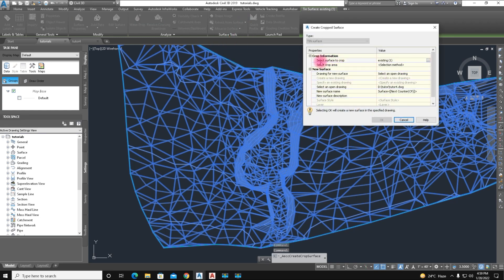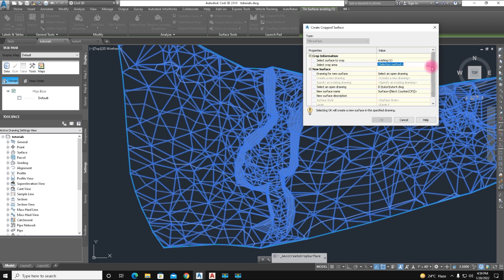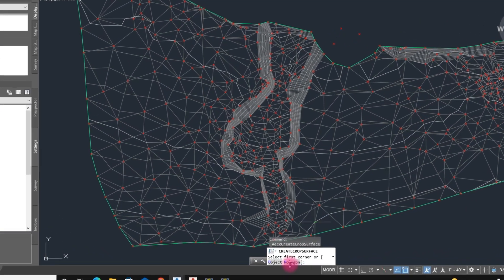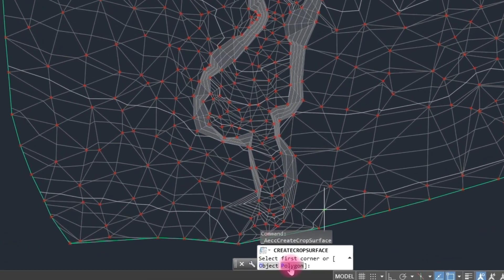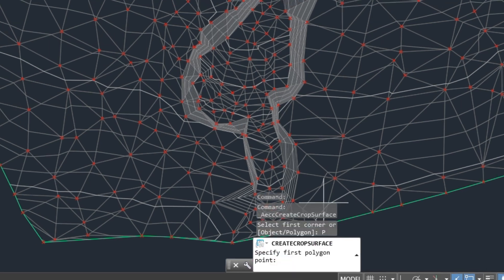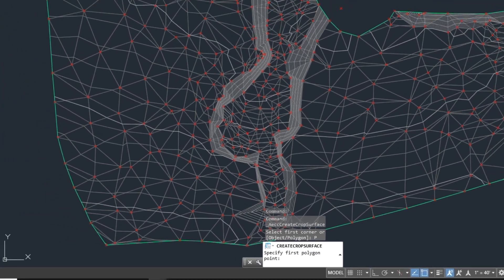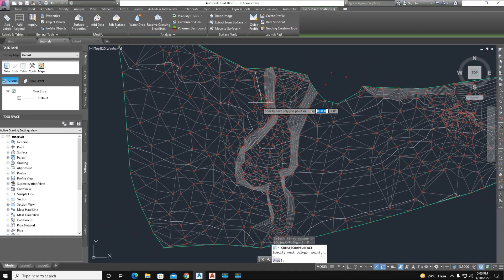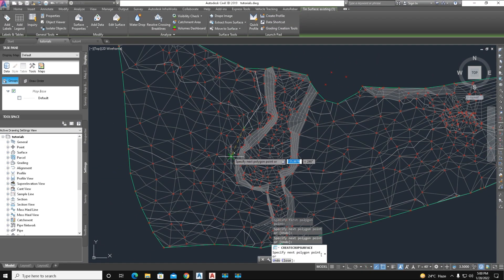Here is the selection of existing surface. Select method - there is Polygon, Object. We show polygon here and click where you want to cut the surface.